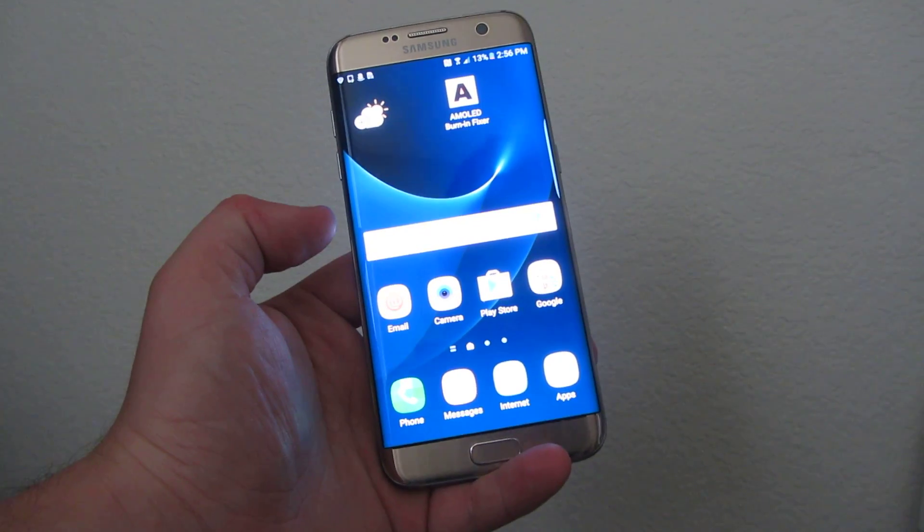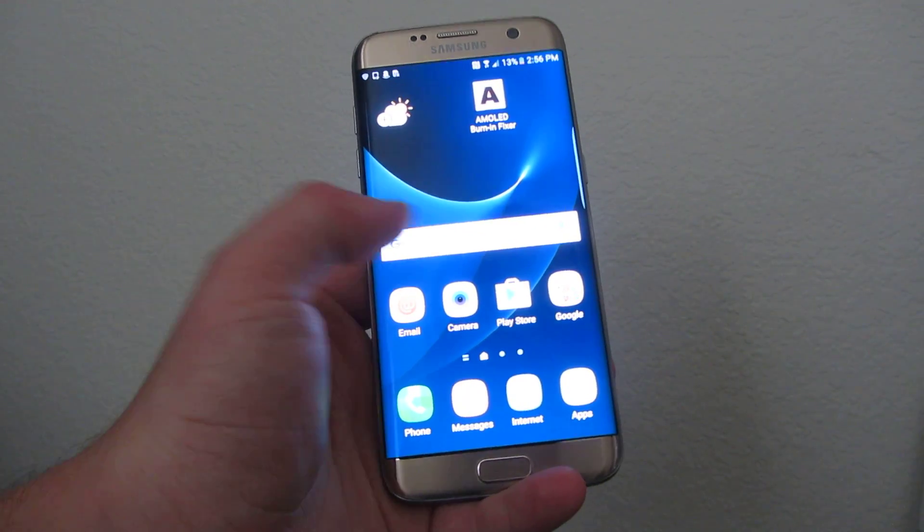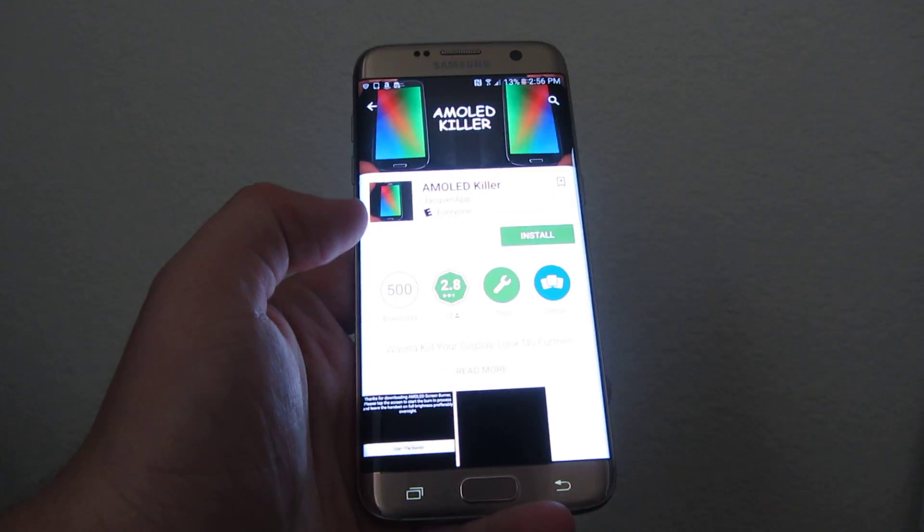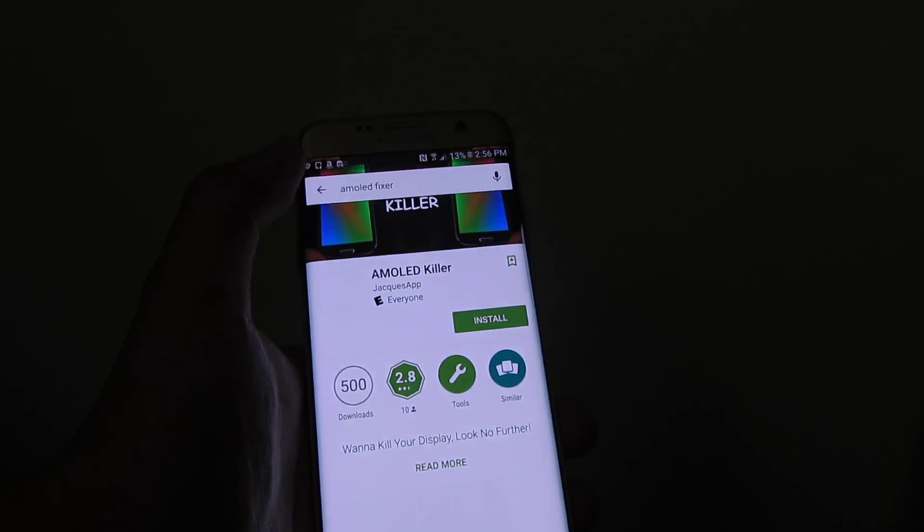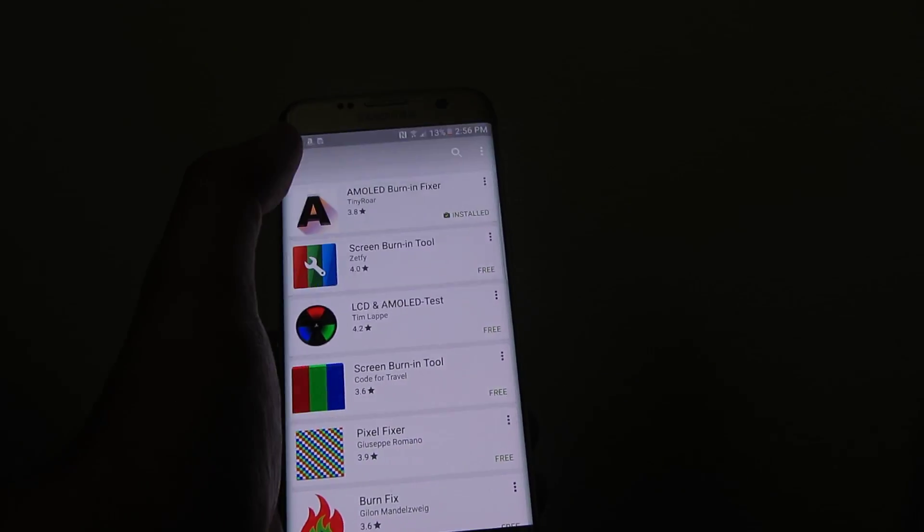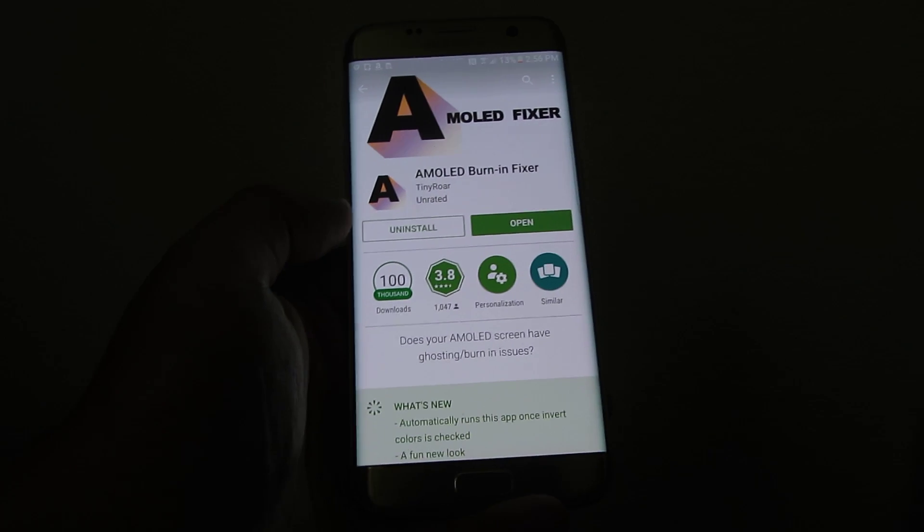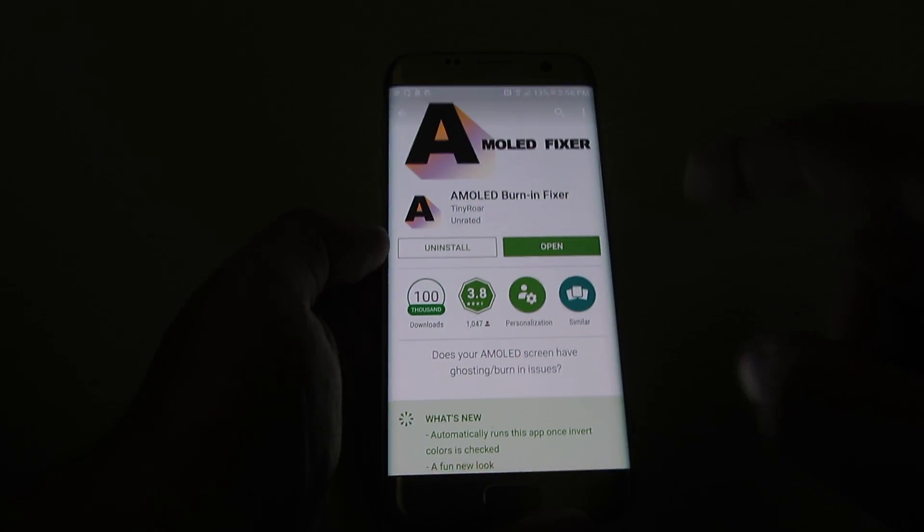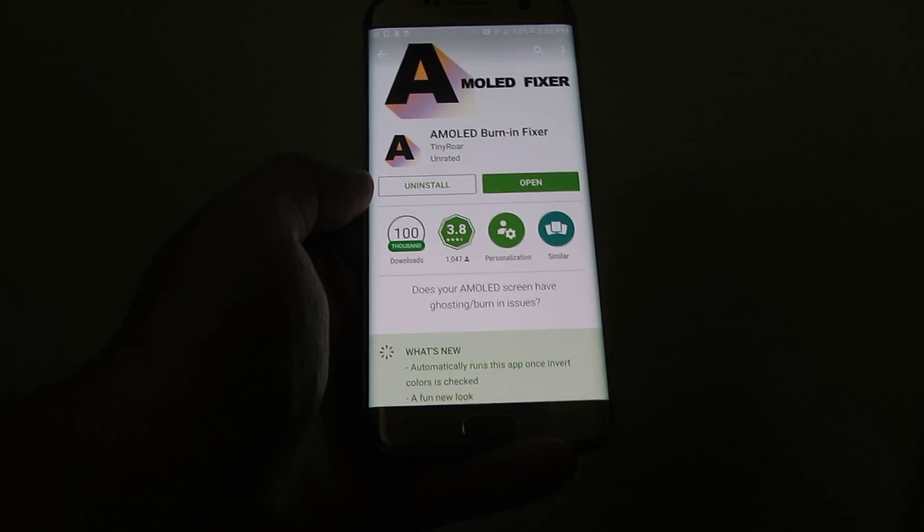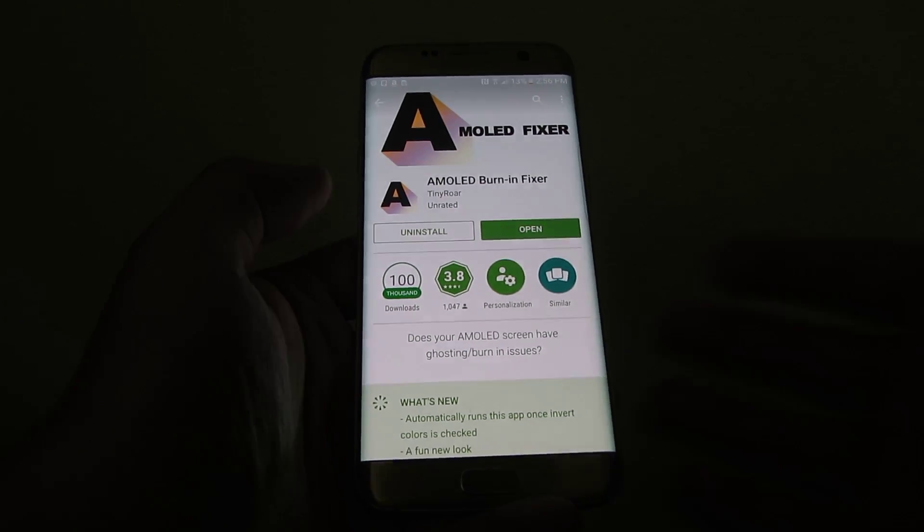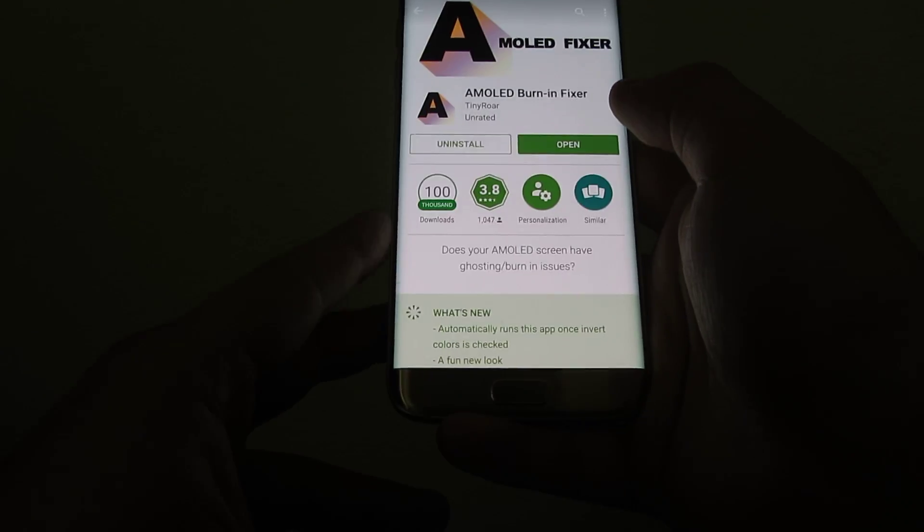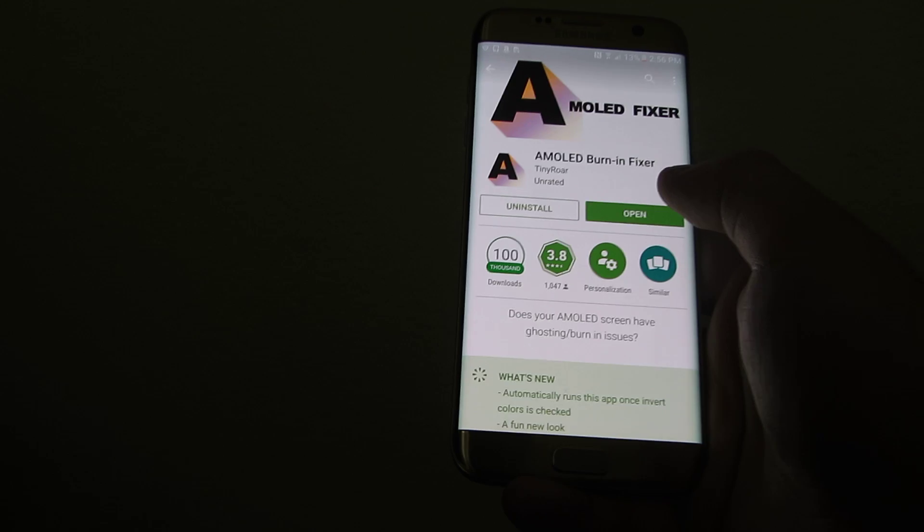Hi everyone, I had a problem with my LCD burn, so I decided to try one of these AMOLED screen burn-in fixer apps. I have a spot right here on the top and then there's one in the bottom right here. It's kind of hard to see it right now, but I researched and downloaded this app.